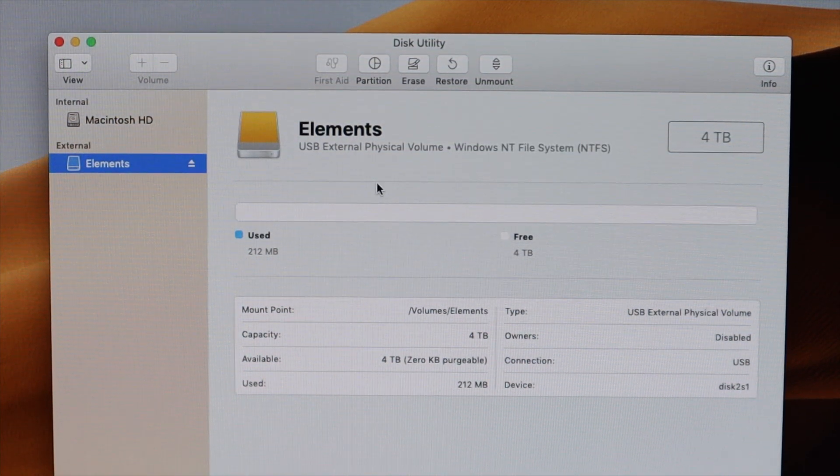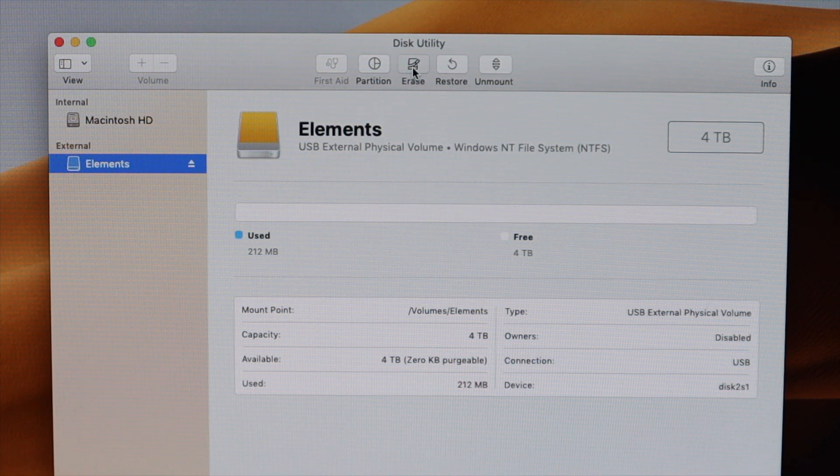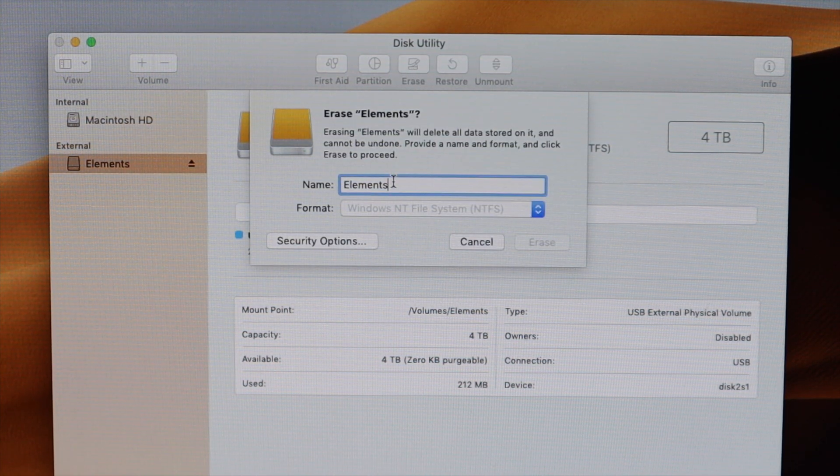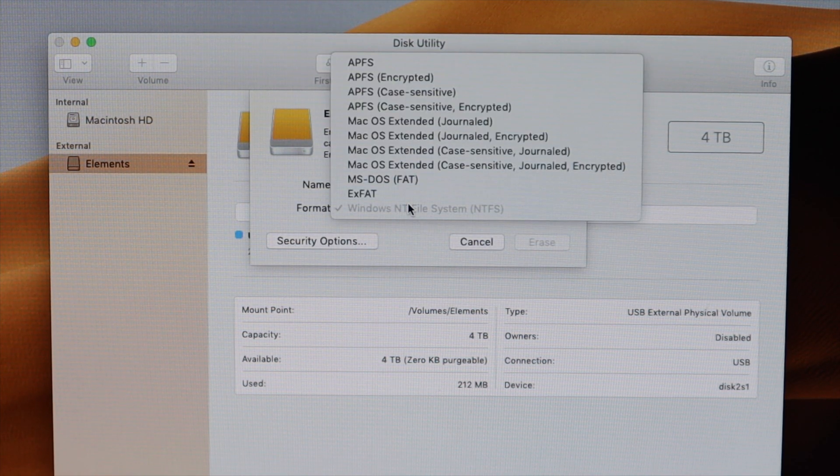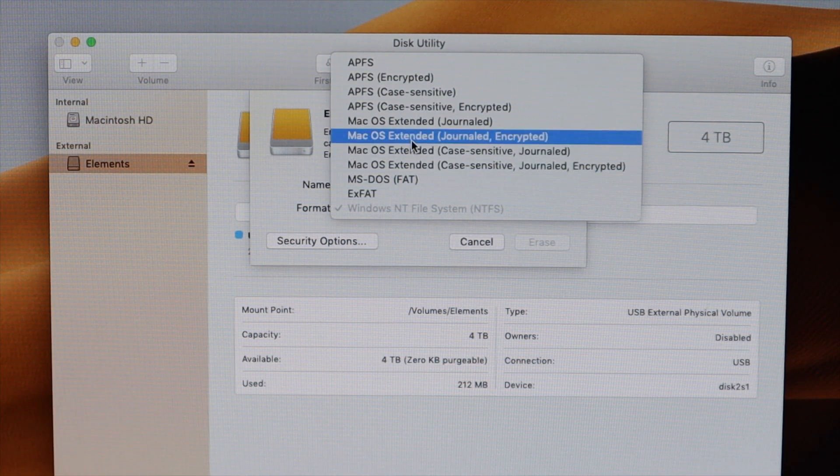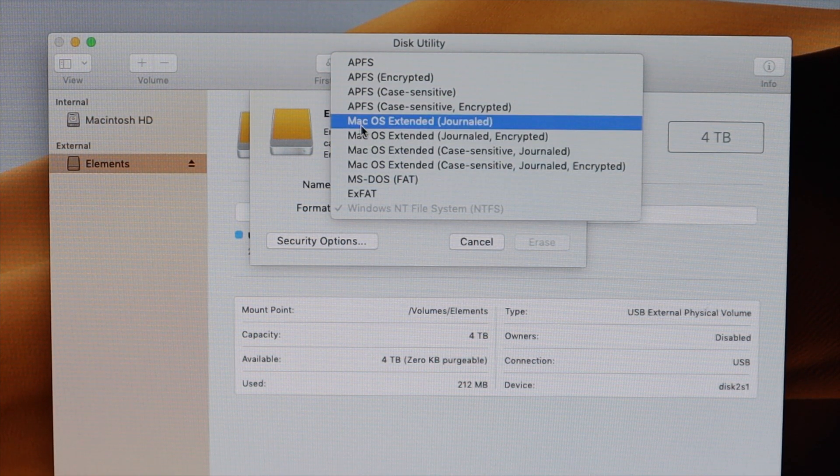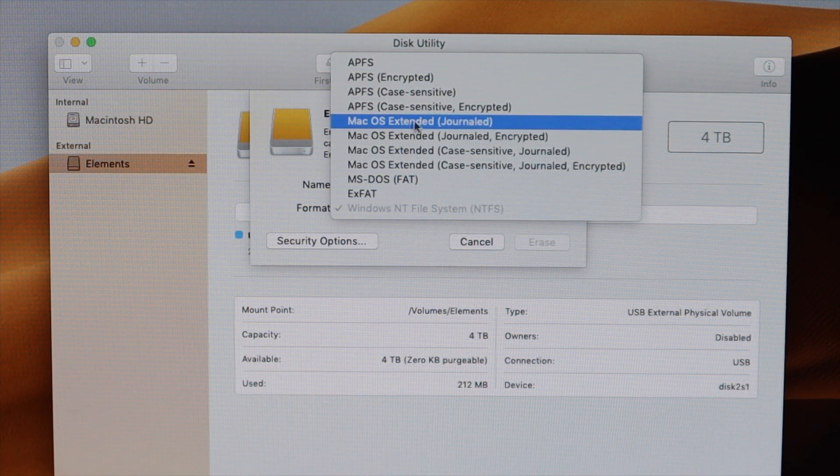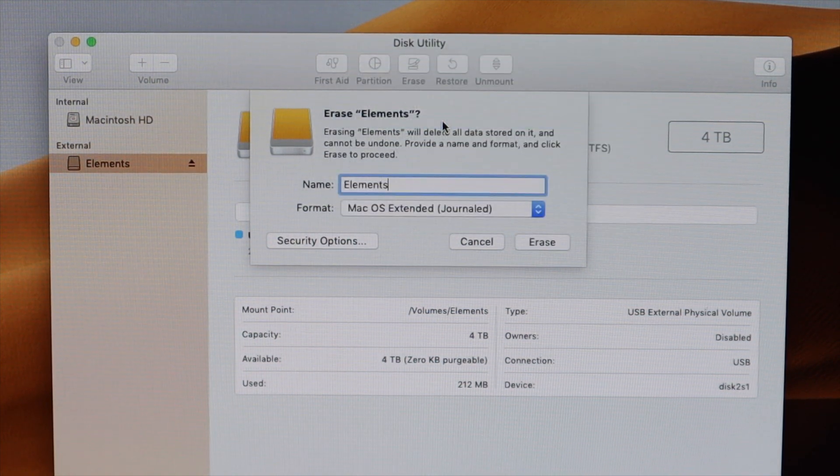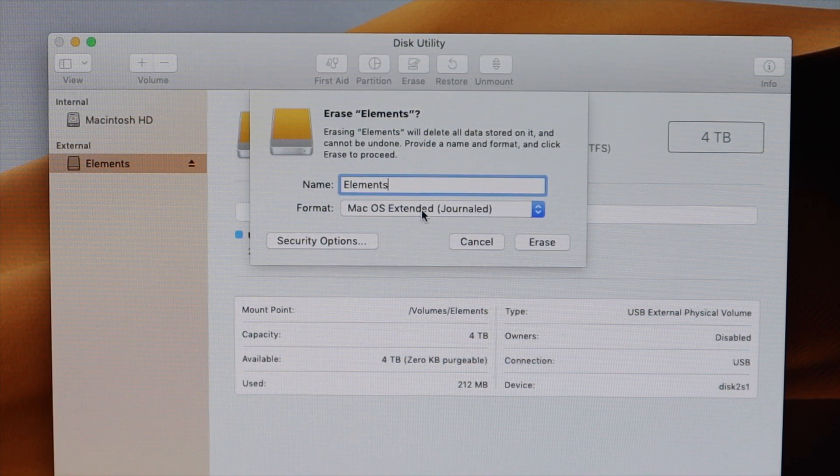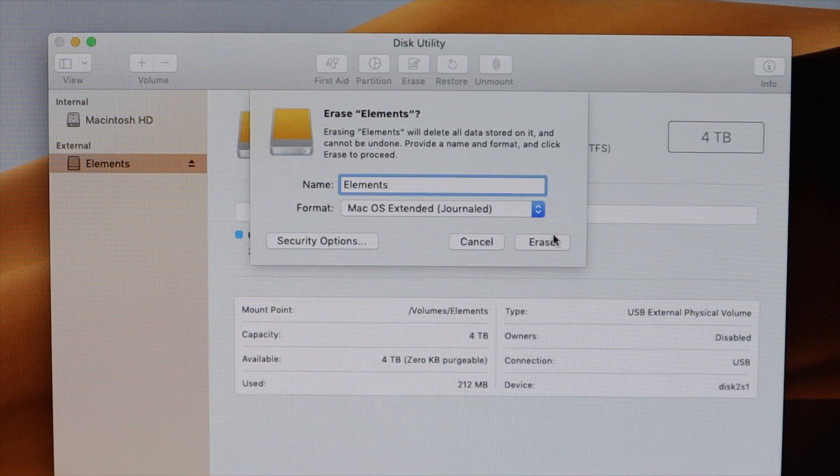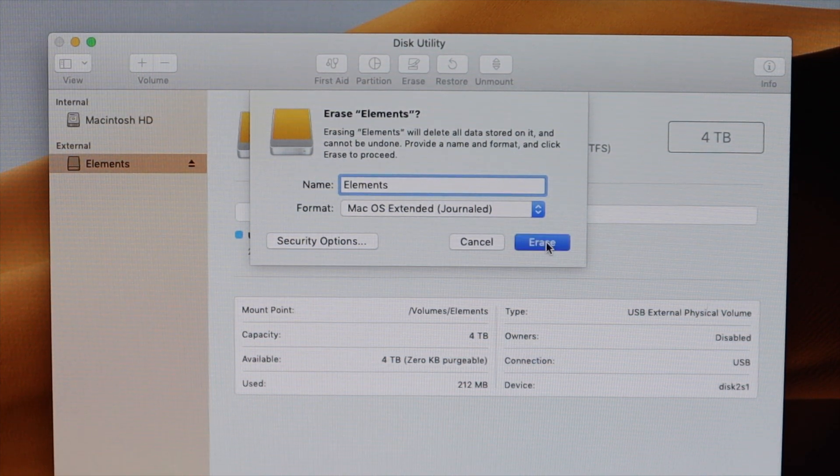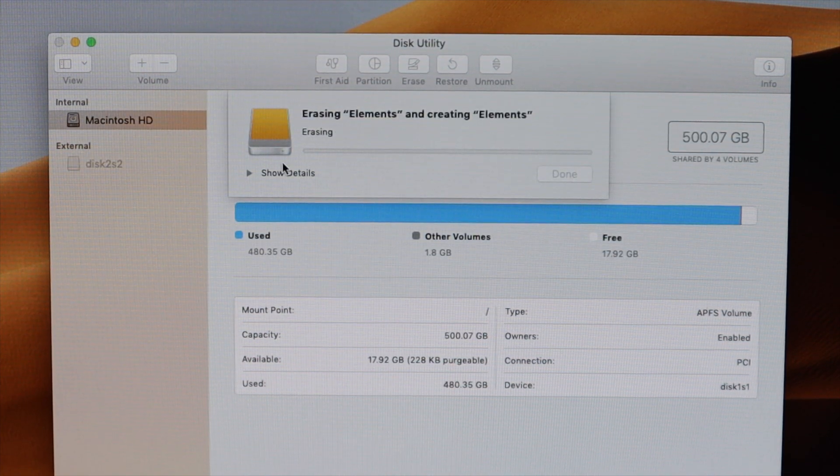So to make this hard drive compatible on a Mac, go to erase. You can give your hard drive a new name if you'd like. And once you're done with that, click on the drop down and click Mac OS Extended Journal. This will make it able to be read on any Mac computer. So click erase and it's going to take a little bit of time.